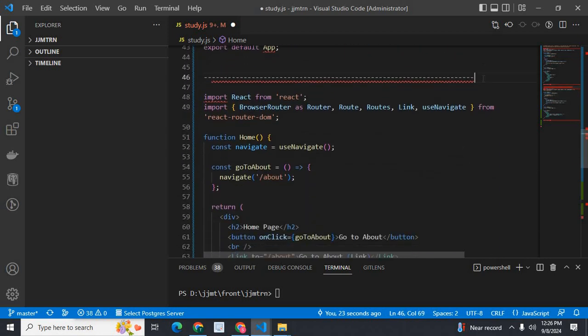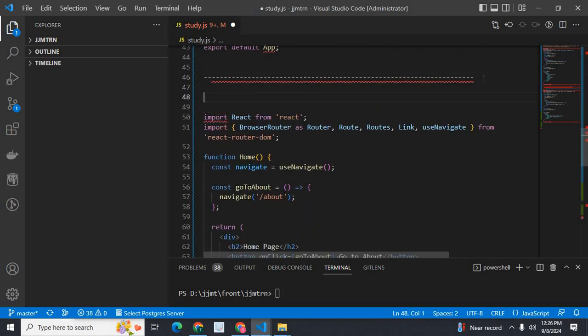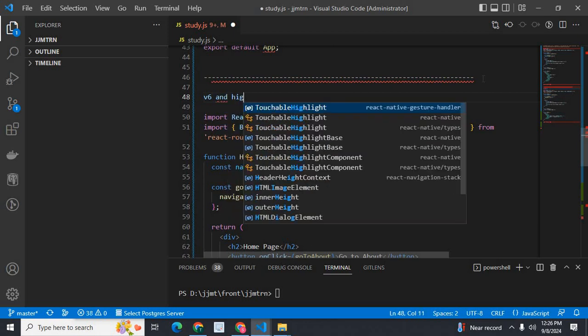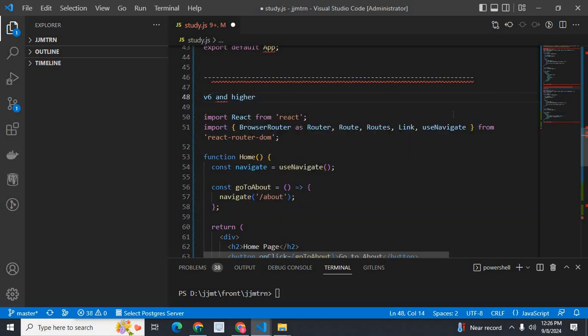Now, if we are in version 6 and higher, instead of useHistory, we have useNavigate.